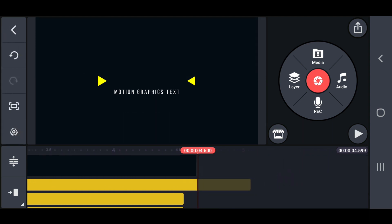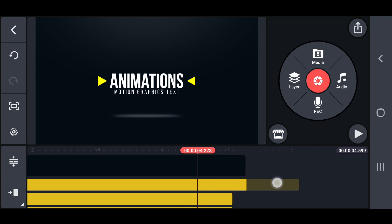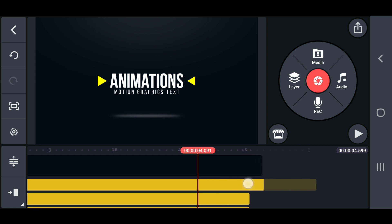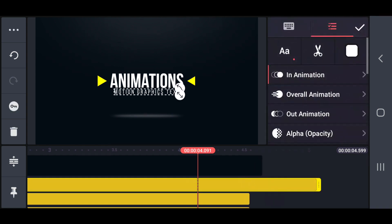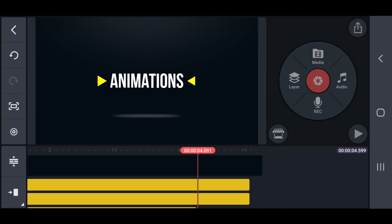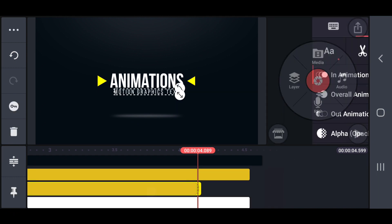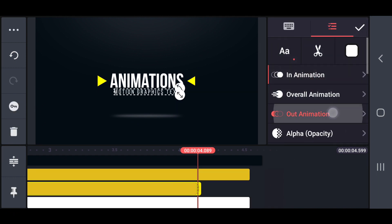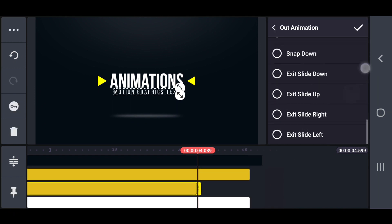After these steps, remove the right side area of the slogan text after 4.0 seconds. Then set an exit slide up out animation on the slogan text.